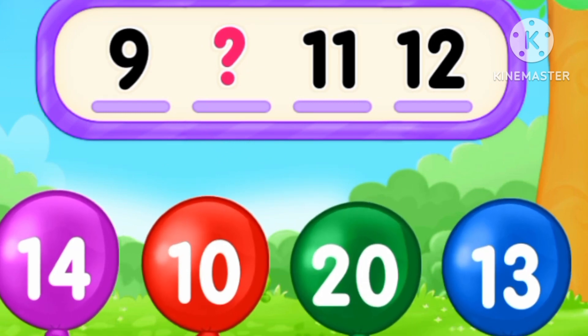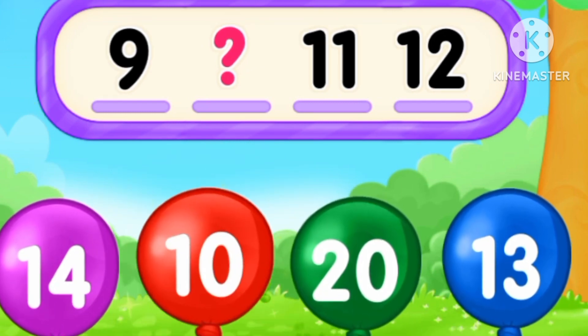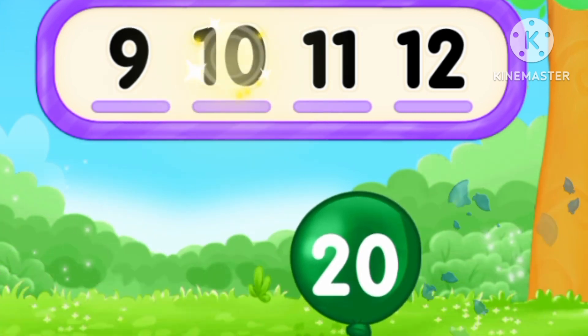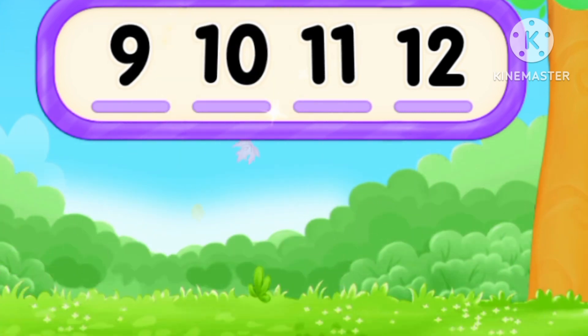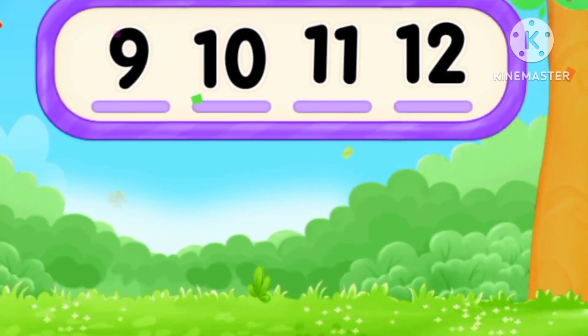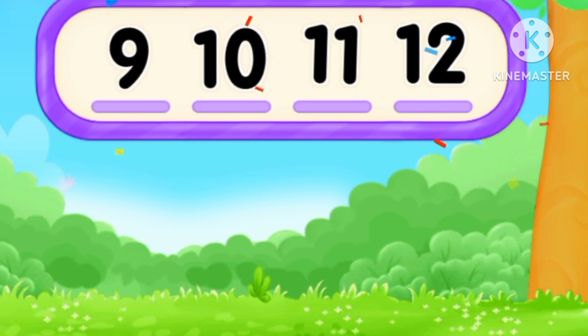What's the number? Before 11, 10. Ten. Nine, ten, eleven, twelve.